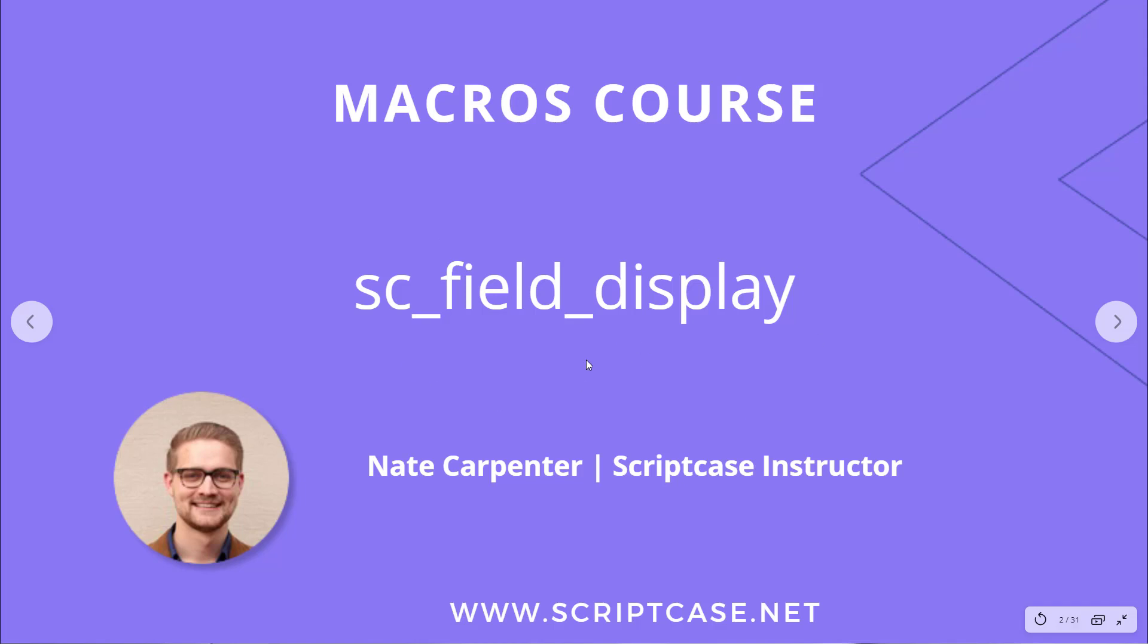Hi everyone, welcome back to the Scriptcase Macros course. My name is Nate Carpenter and today we're looking at the scFieldDisplay macro.